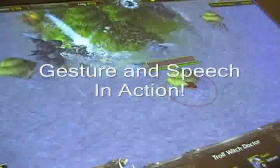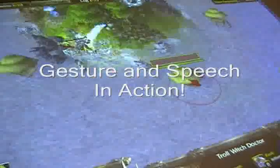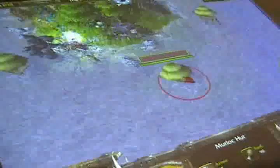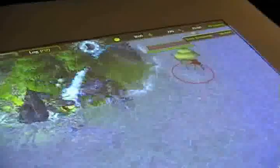Unit 2, attack here. Unit 2, attack here. Unit 2, attack here.